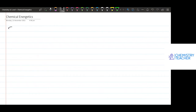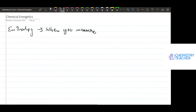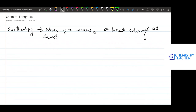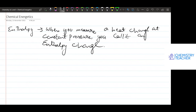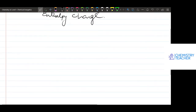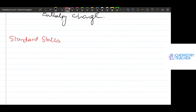Please remember that enthalpy is what happens when you measure a heat change at constant pressure. We are already talking about standard enthalpy change of formation, standard enthalpy change of atomization, and standard states.